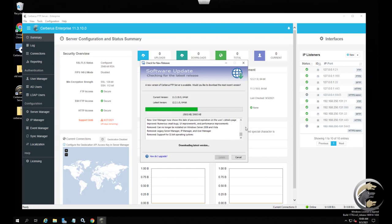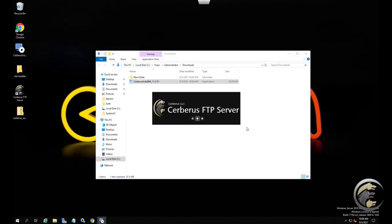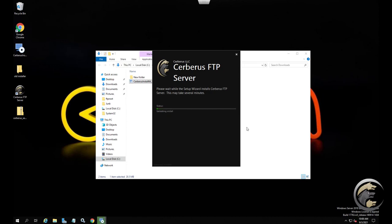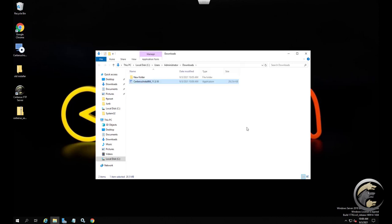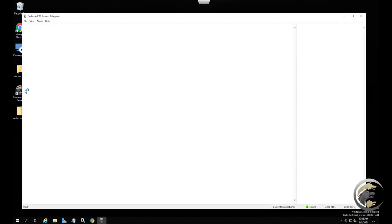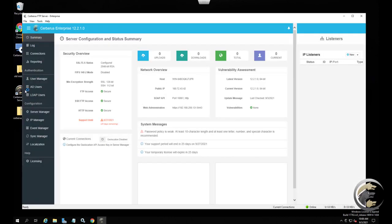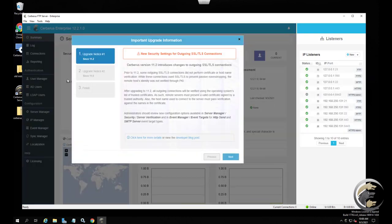Press the Update button to automatically download the latest release and begin the update process. Select the default options for any questions in the installer. The installer will automatically remove your existing installation and then install the latest release. Your existing users and settings will not be removed. Finish the installation and you are done — the latest version of Cerberus FTP server should be installed and running.